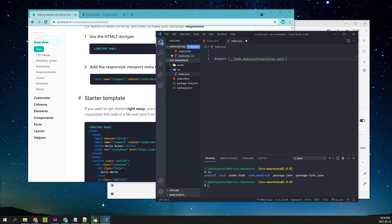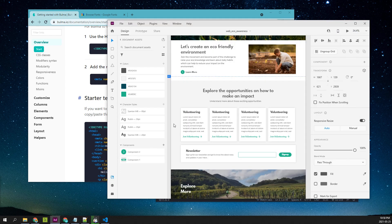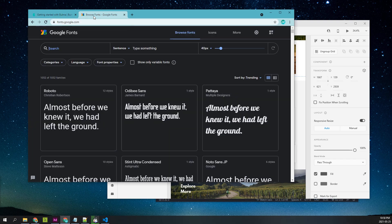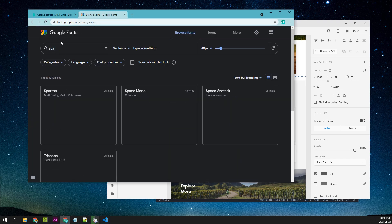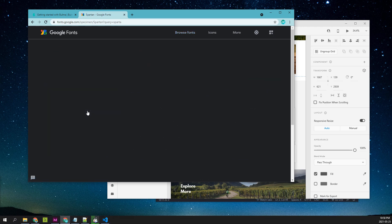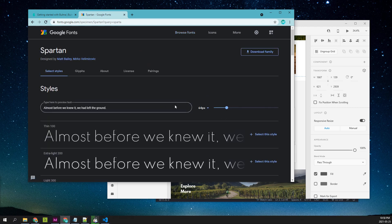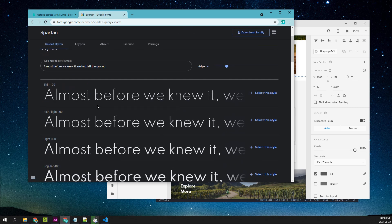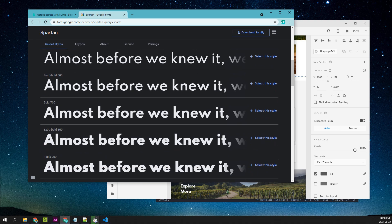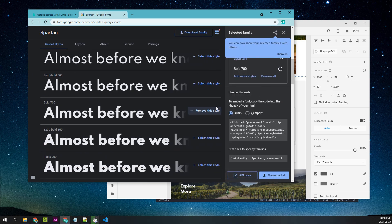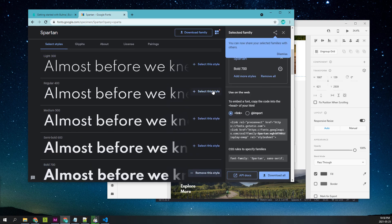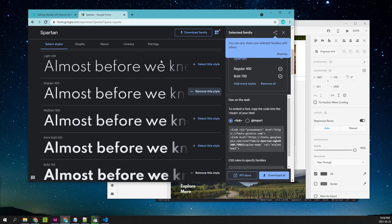Going back to the design, we have fonts called Spartan and Rubik. We'll import them also. We're going to Google Fonts for Spartan, and I'm going to choose bold 700 and regular 400.